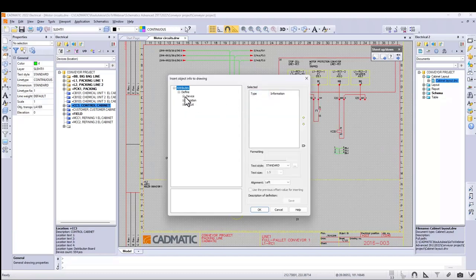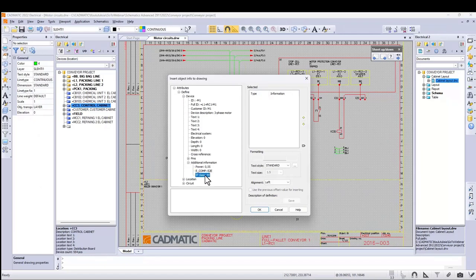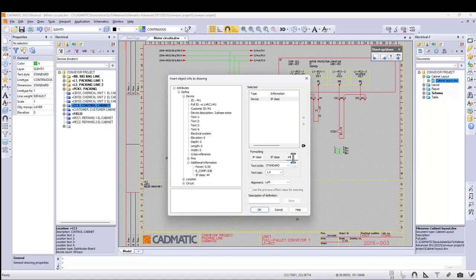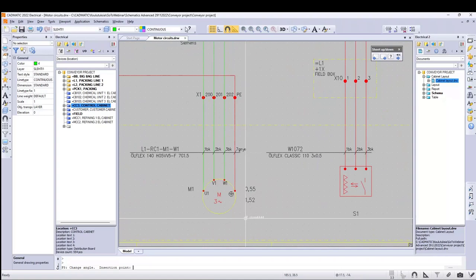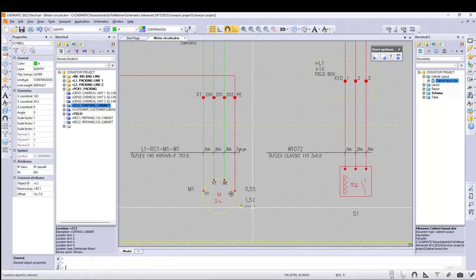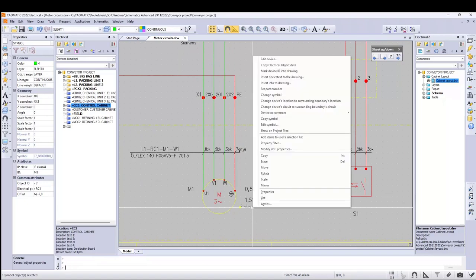Select the additional information to be added and fill in the text for it. Text features can also be set, then place it to a drawing. Additional information can be copied to other objects in your drawings.